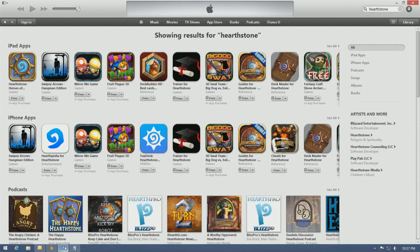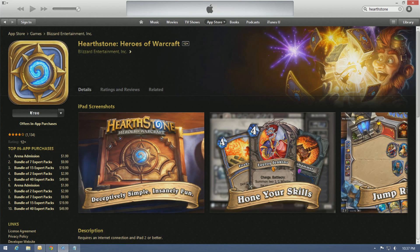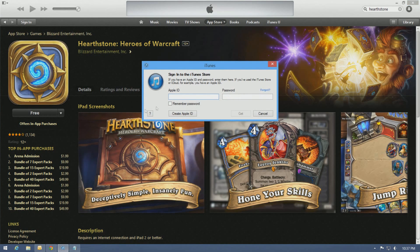Just go to iTunes, search for Hearthstone right up here. As you can see, I don't own an iPad, but Hearthstone pops up perfectly fine. Click download, put in your ID and password, and you're good to go. It'll start downloading for you.